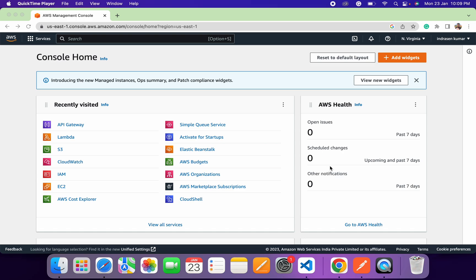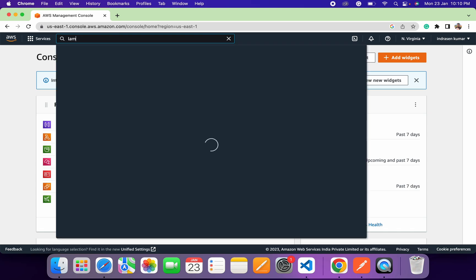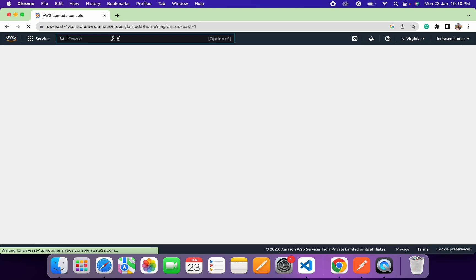API Gateway is a managed service that will be used to create, manage, and deploy API endpoints. Now that we have a basic understanding of AWS Lambda, let's create a new Lambda function using the AWS console. First, search for Lambda under the AWS console.